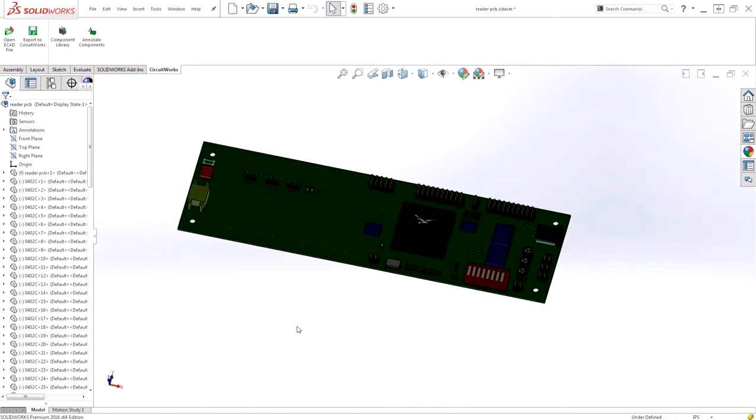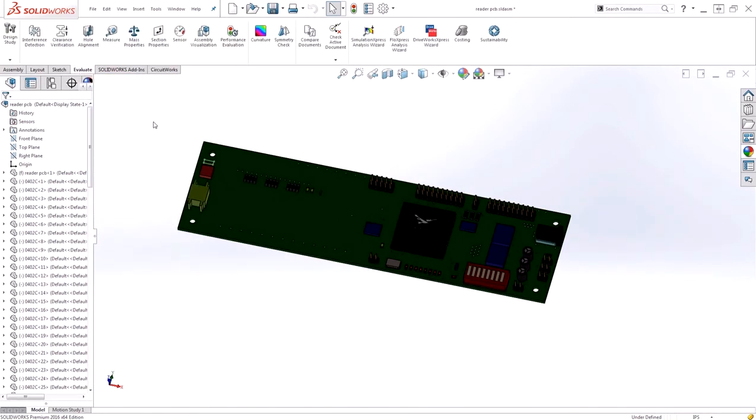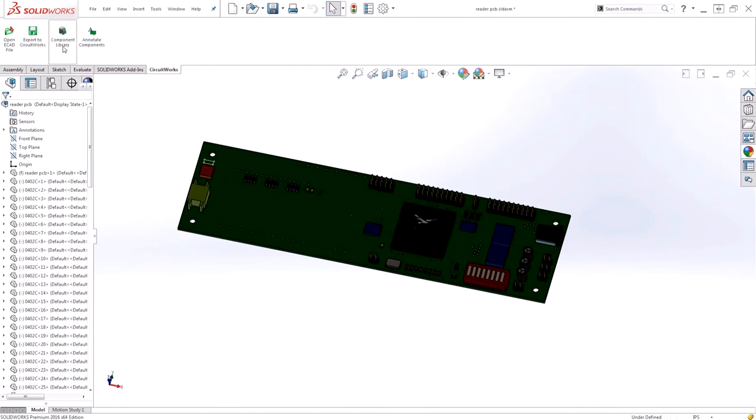Now that we're in an assembly mode, I have all of my assembly evaluation tools, such as interference and clearance verification, that I can run on this component. Let's take a look at that CircuitWorks library.